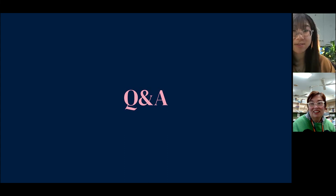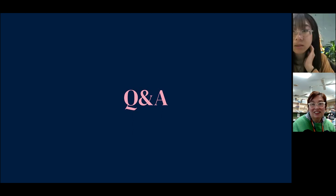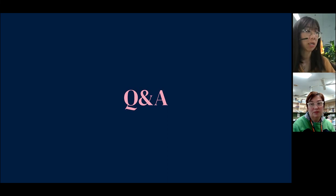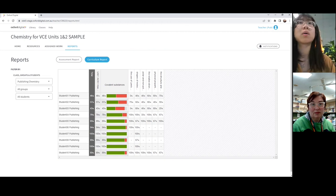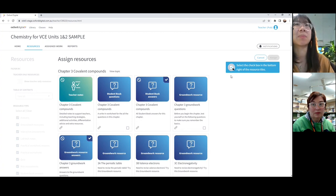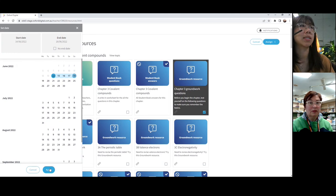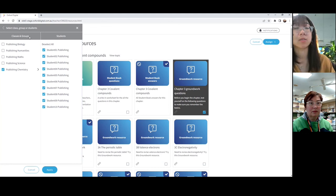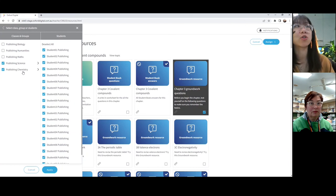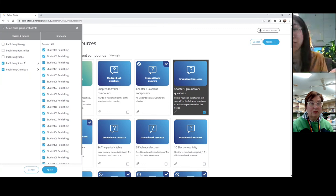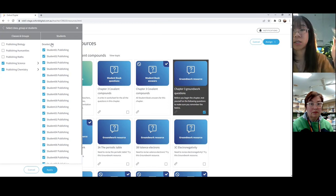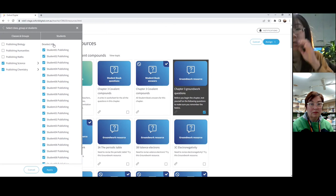We've also got a few questions from Sakina. Can you assign the review questions to the whole class? Yes, absolutely. When we go into resources and assign from here — for example, assigning the groundwork questions — if we click assign and select the dates, you can go in and select multiple classes. If you want to assign to both the chemistry class and the science class, or multiple chemistry classes, you can do that. You can also select specific students, especially in cases where you've got one or two students who have been missing classes due to COVID or other absences. You can really tailor the assigned functionality.